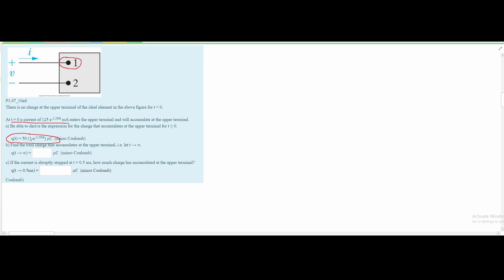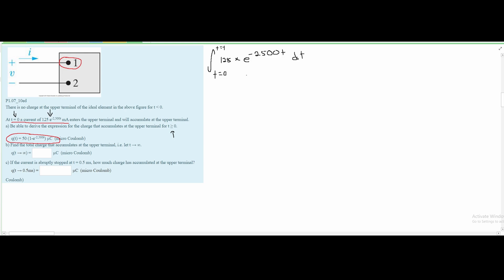It's important to know how to derive this expression. To derive it, we look at what we're given at t equal to 0. We need to integrate from t equal to 0 to some upper limit t, since we want the charge that accumulates for t greater than or equal to 0. We integrate 125e^(−2500t) dt and set this equal to q(t).